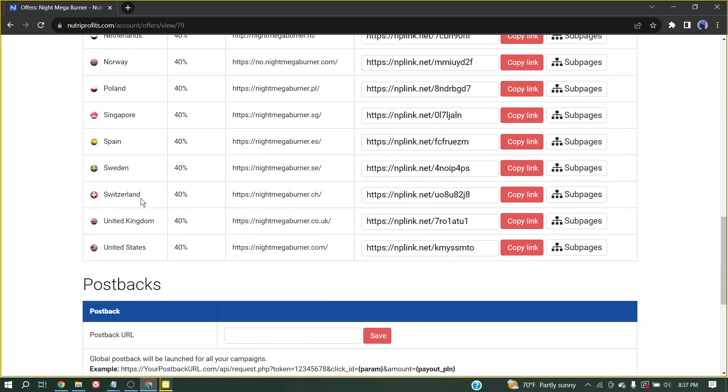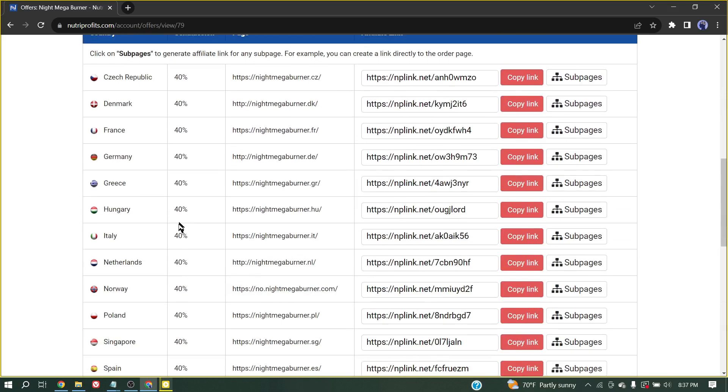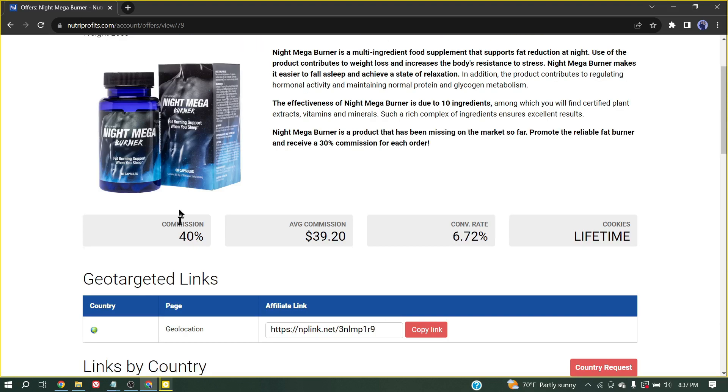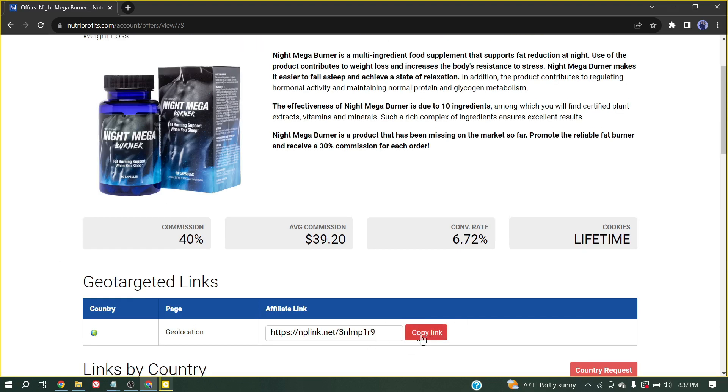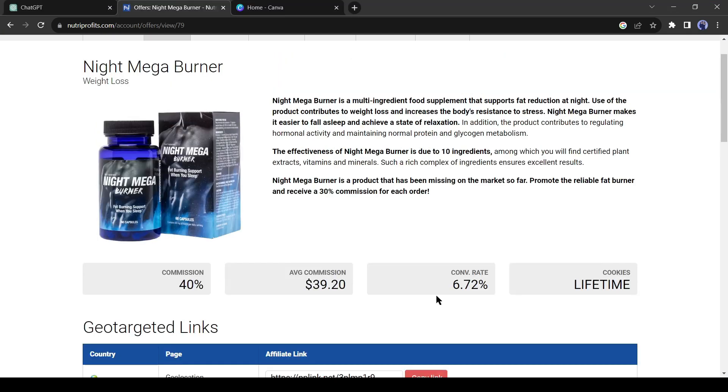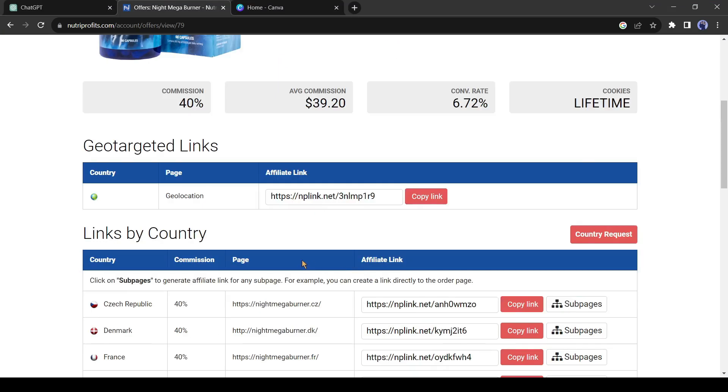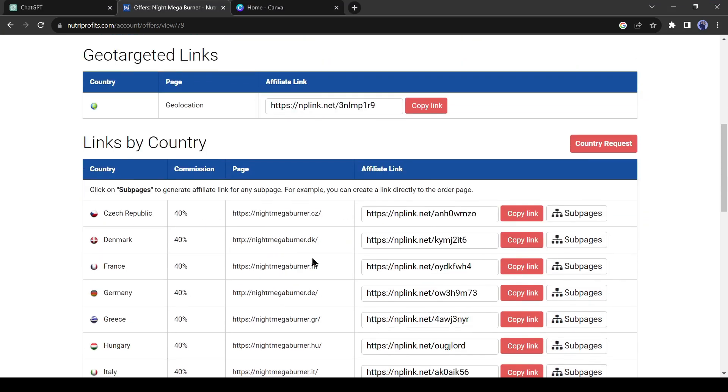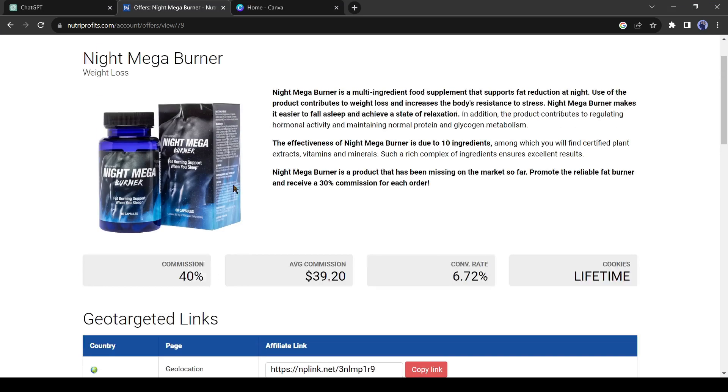Alright, here is our promotional link. If anybody buys this product with this link, we will get $39.20 as our commission. Okay, our niche and promotional link is ready. Let's move to the next step.